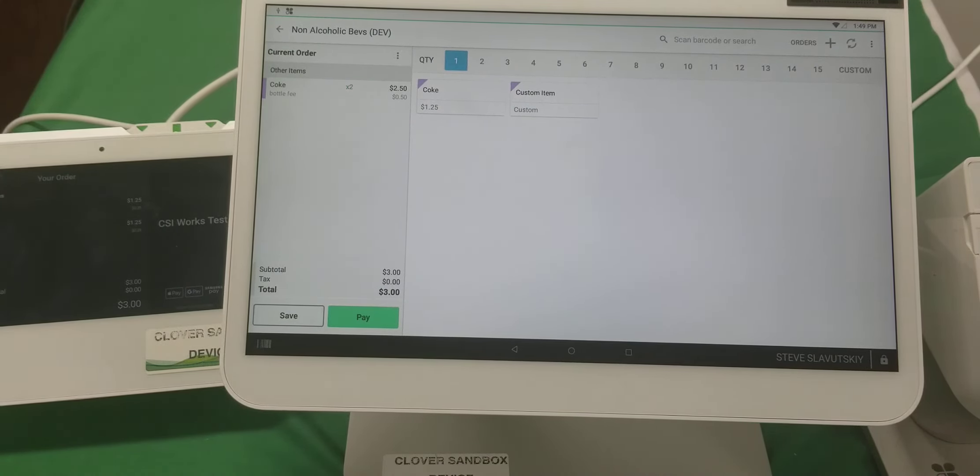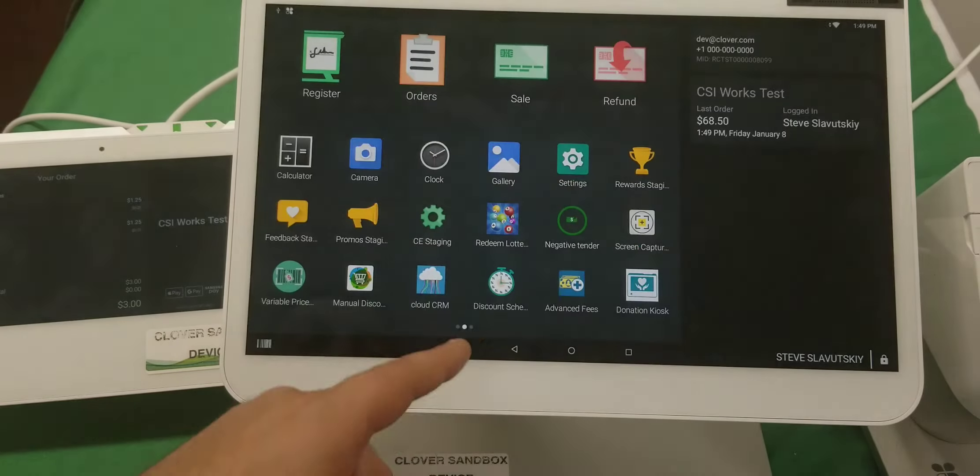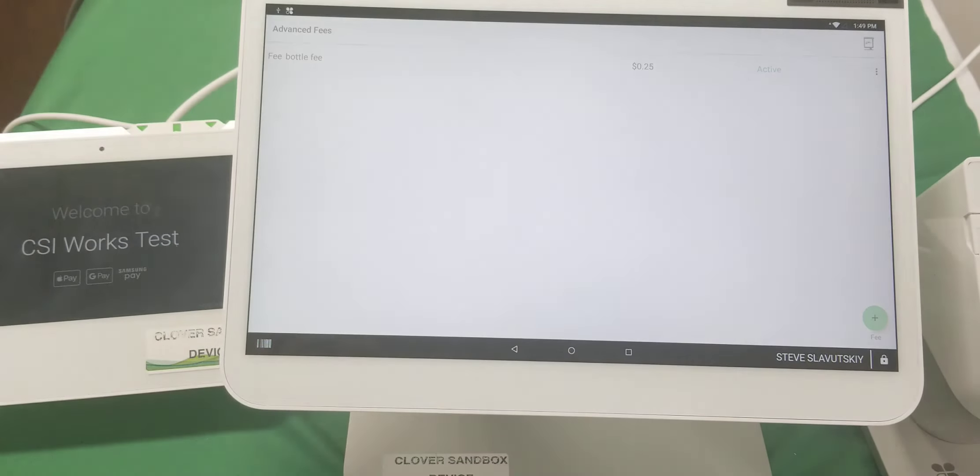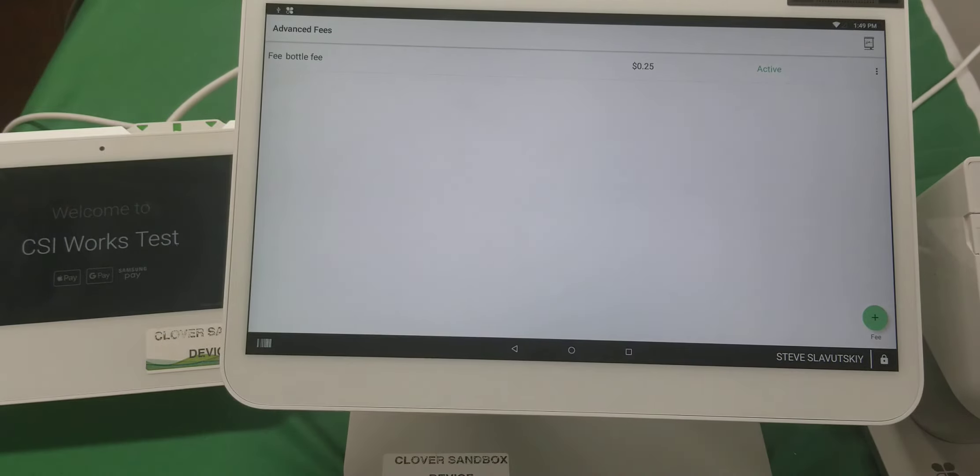I hope this helps. The name of the app is Advanced Fee. It's available on Clover. Thank you.